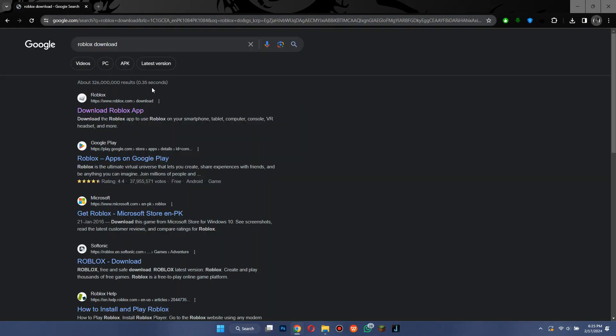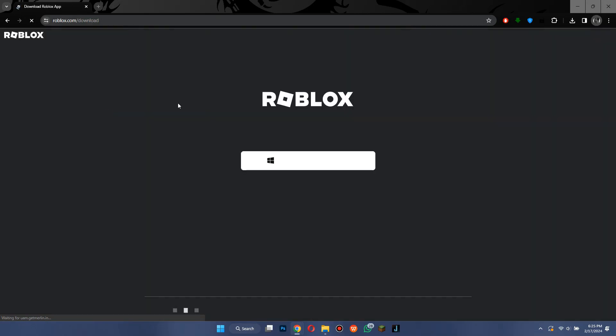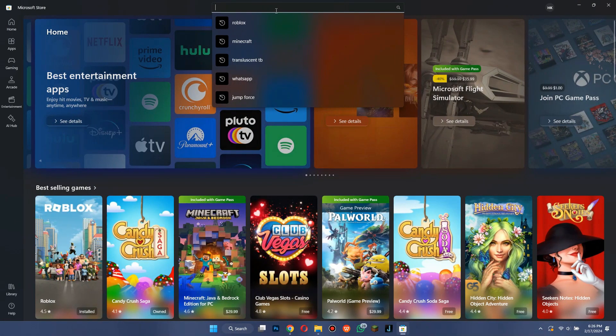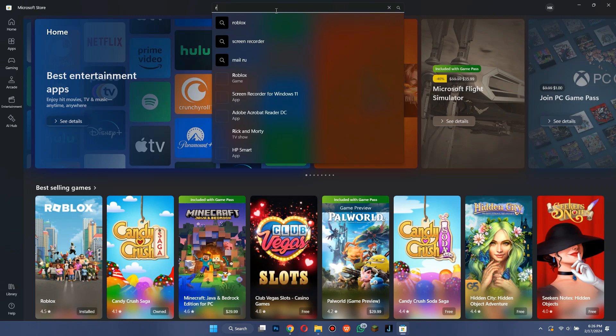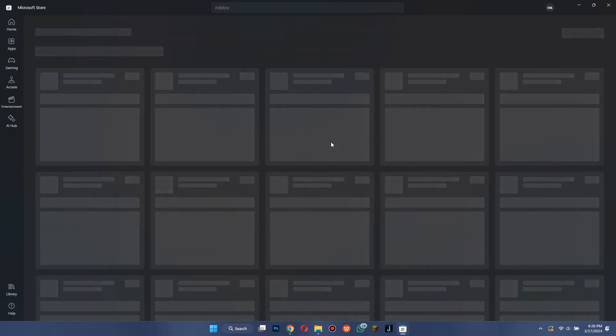Open a preferred browser, search for Roblox download, then download and run its setup. Or you can just open the Microsoft store and download Roblox from there as it is more stable.